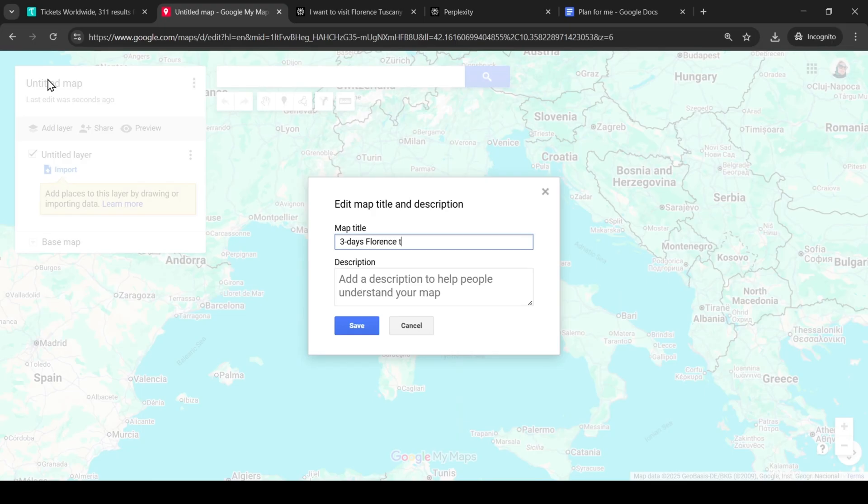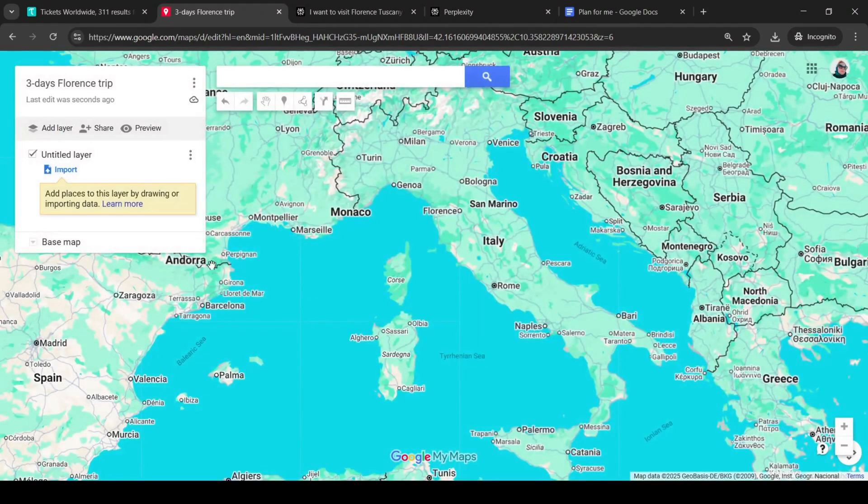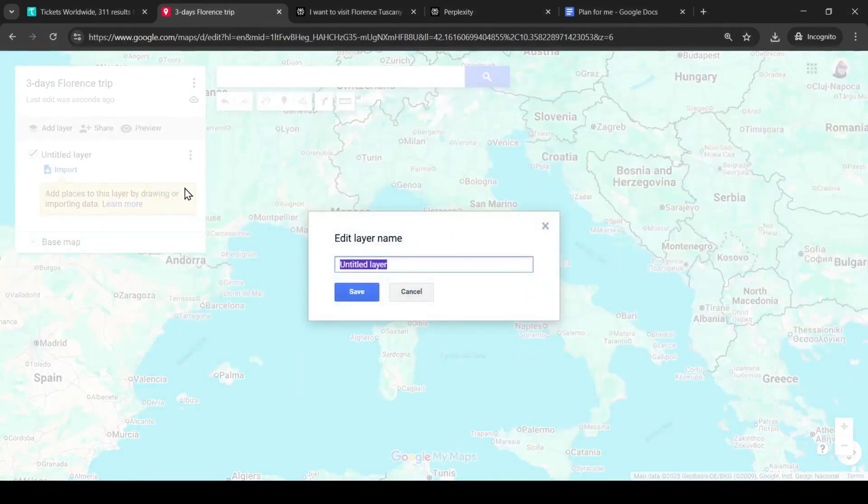We can add some additional description here, I'm not going to do that. Save. For each day create a new layer, calling it day one, day two, day three.